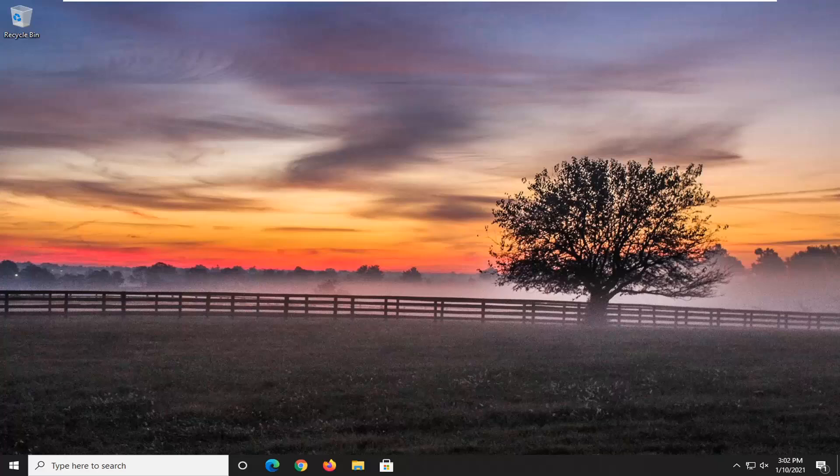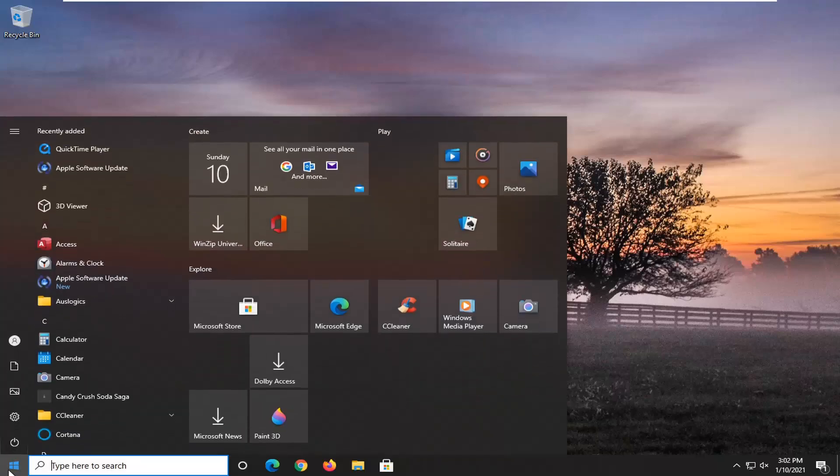This should be a pretty straightforward tutorial. Without further ado, let's jump right into it. We're going to start off by opening up the start menu.